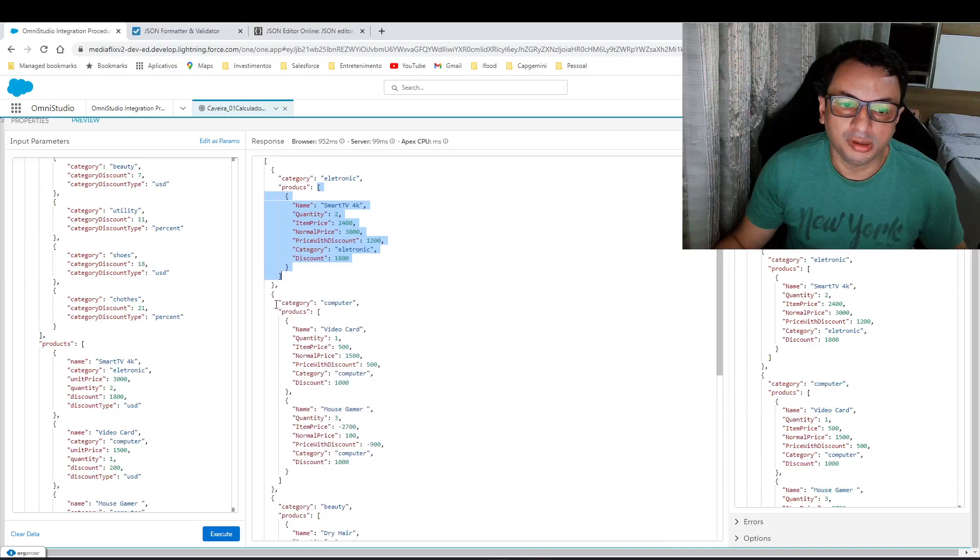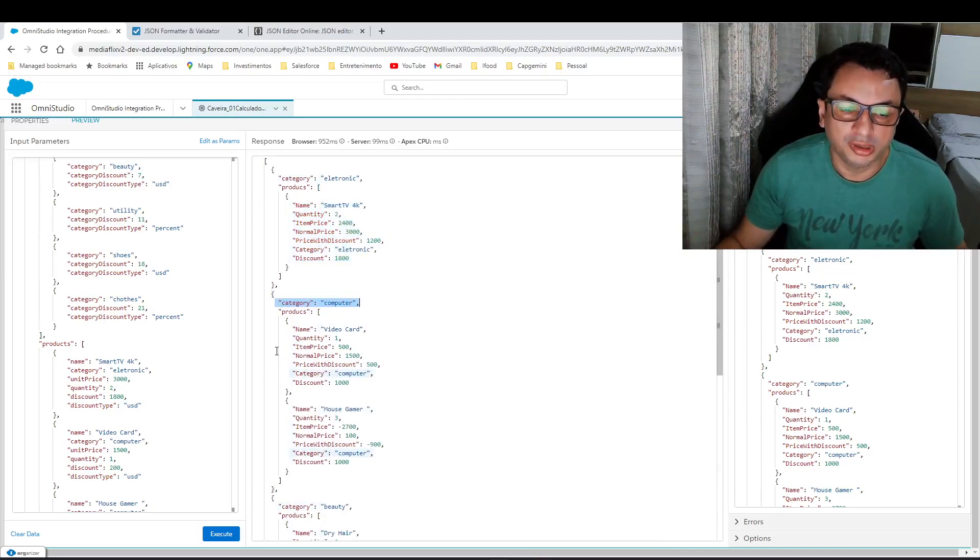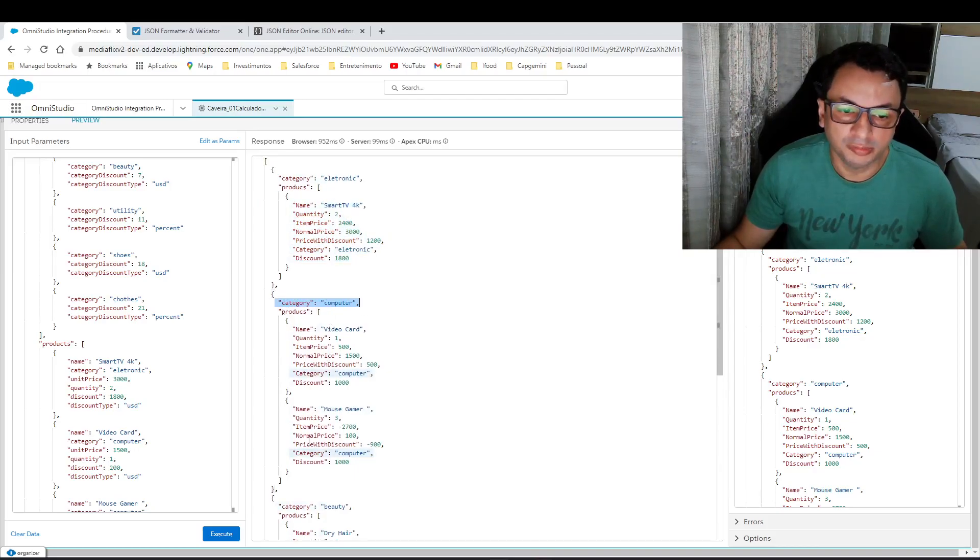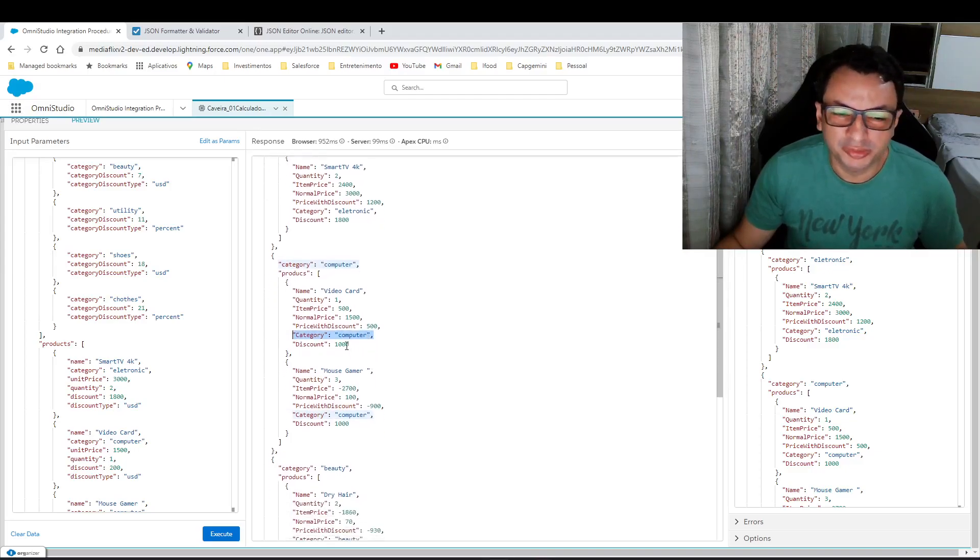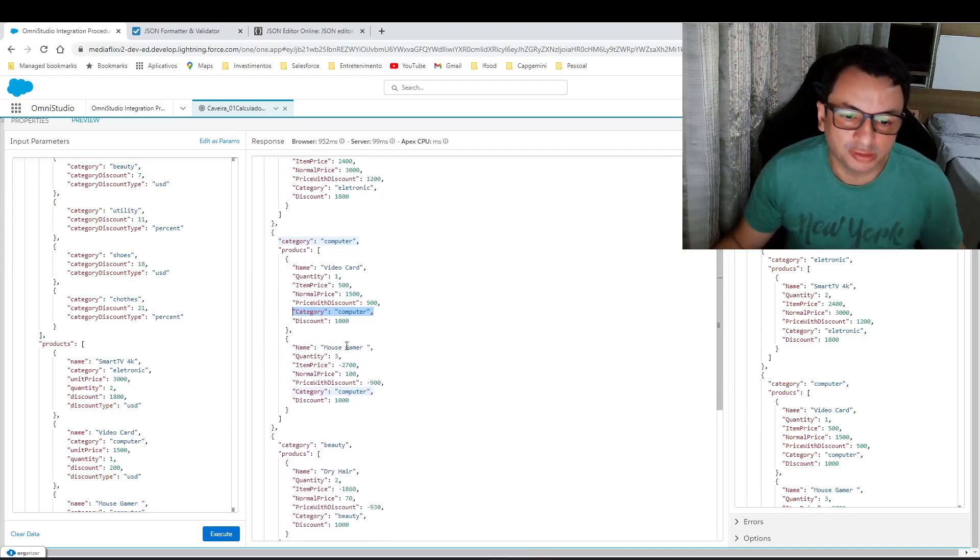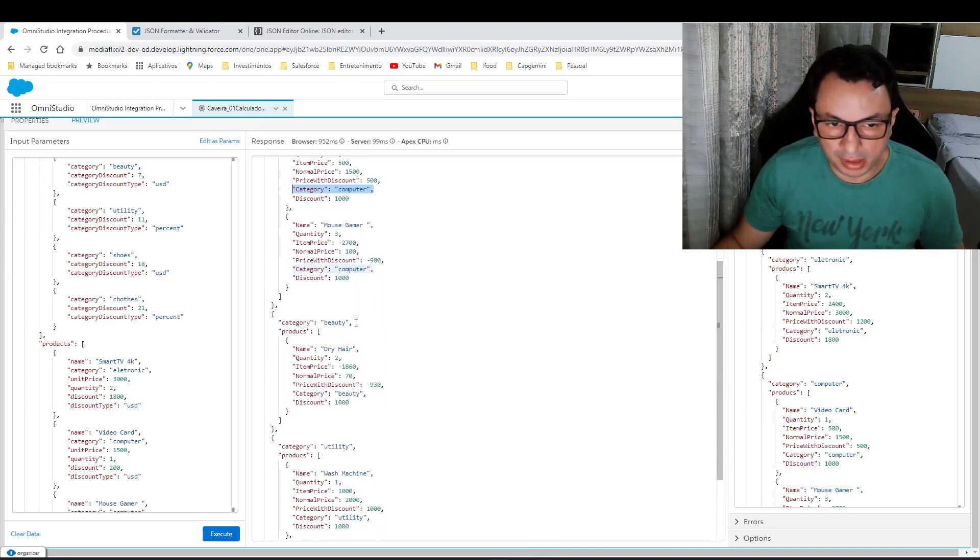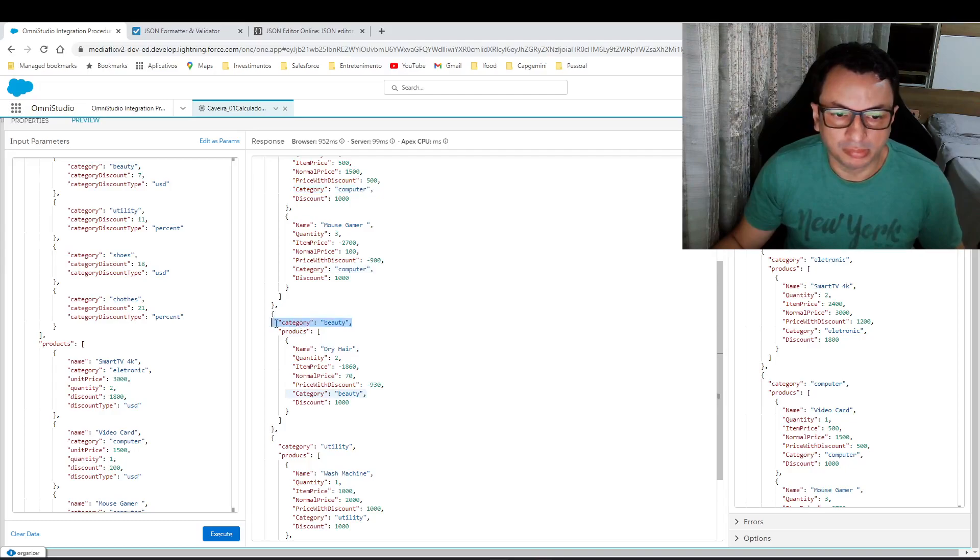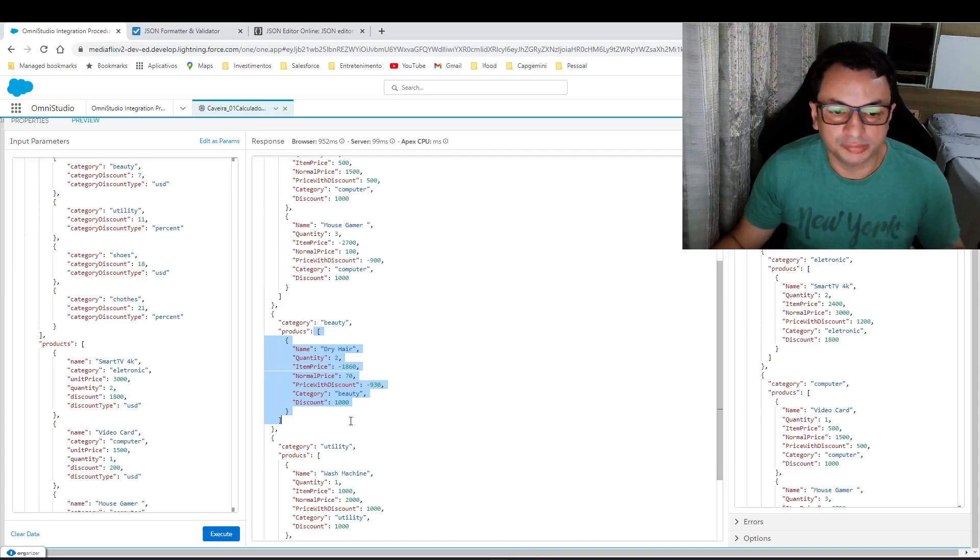Also a category for computer product. This field doesn't make so much sense to be here, you can leave it without. Same for beauty: this field is category beauty, and products again, even if just one item, must be an array. Also utilities.